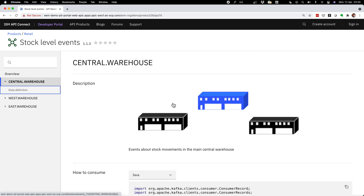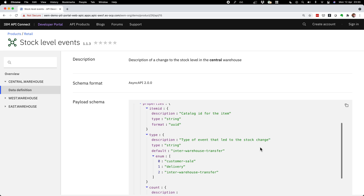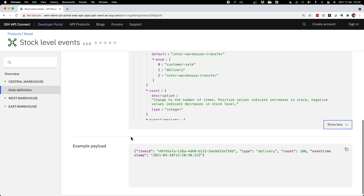There's also detailed documentation about the messages on the topic: I can see all the different fields in the message, which ones are required, which are optional, the data types, and a description of what they're for. I can see examples of what a message will look like so I know roughly what to expect in my application. That's what we mean by discovery in event endpoint management — the ability for an owner of an application producing Kafka messages to easily describe, document, and share that Kafka topic where it can be discovered alongside all the other APIs in the organization.